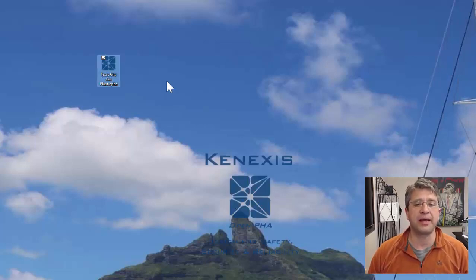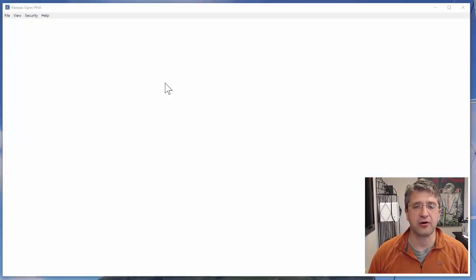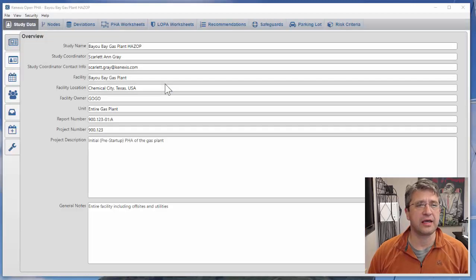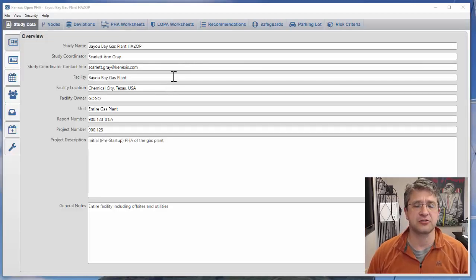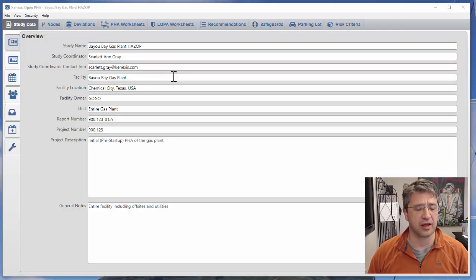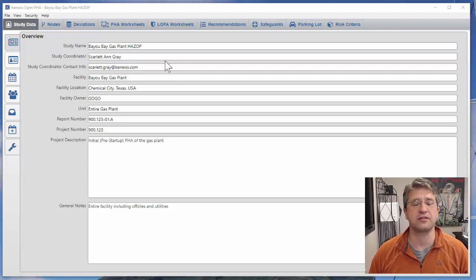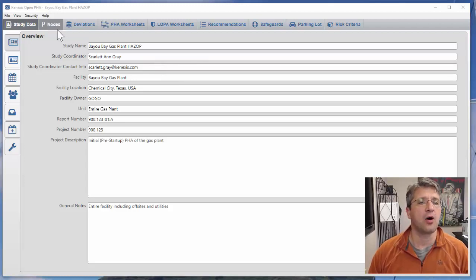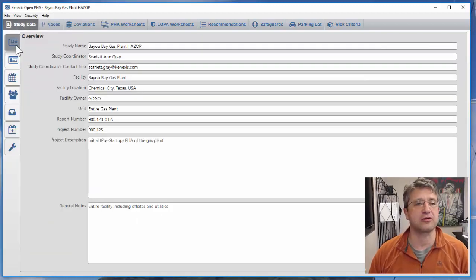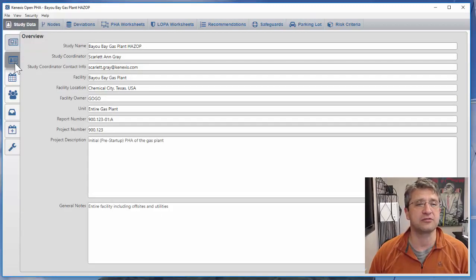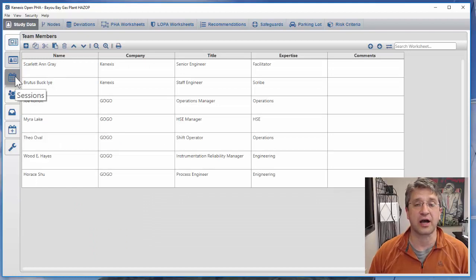I'm going to begin by opening a typical PHA file in our desktop version of the Open PHA software. The online premium version will work exactly the same way as I'm describing here.